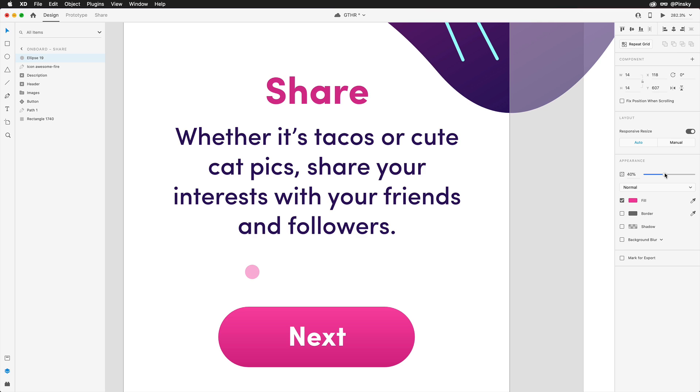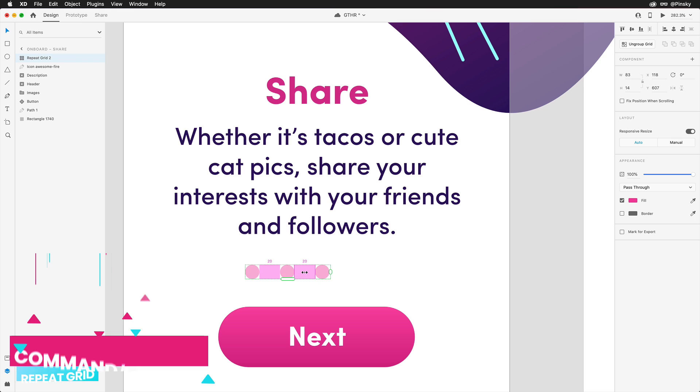With one in place, the others can quickly be created by either duplicating them over manually, or popping them into a repeat grid and dragging out as many as you need. And to add room for the animation to take place, they should be relatively spaced out from each other.